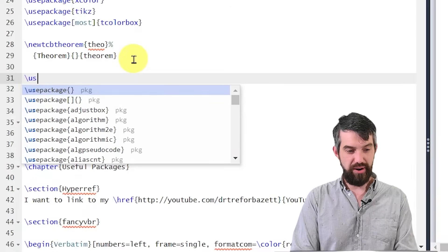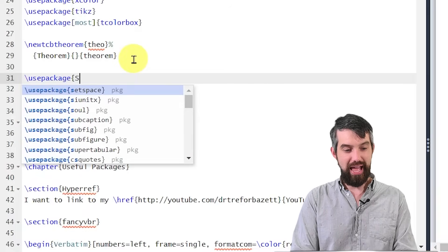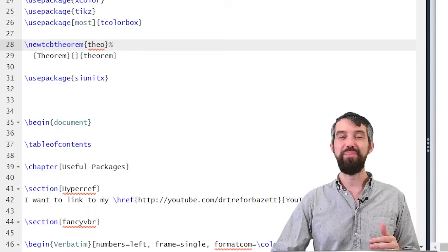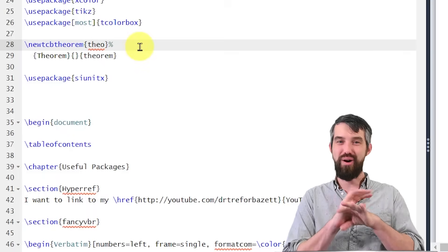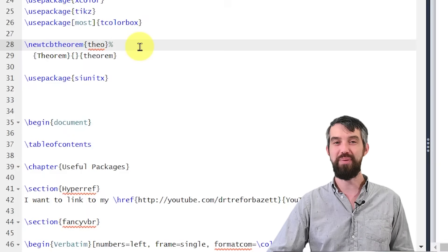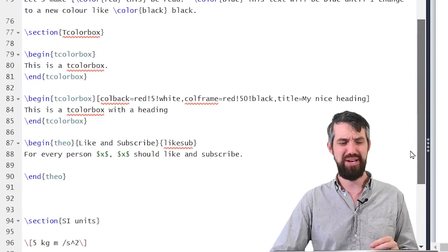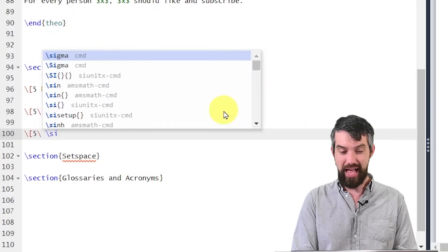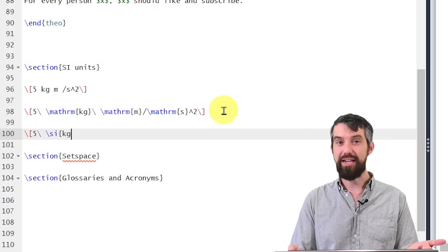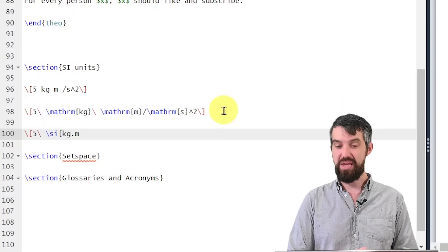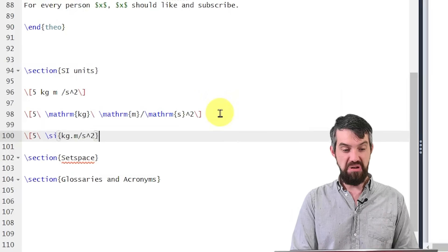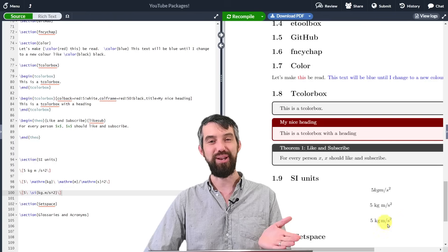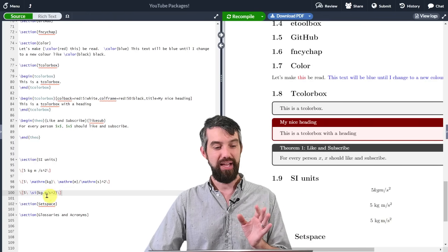I'll scroll back up and add use package siunitx. Then instead of all that manual work, I simply write five backslash SI followed by braces containing: \kilogram \cdot \meter \per \second\squared — and that's it. Running this gives exactly the same output as before — five kilograms meters per second squared — but it took way less effort to write. Many of these packages have an X at the end of them. Usually put all your packages together nicely at the top rather than scattered as I'm doing here.